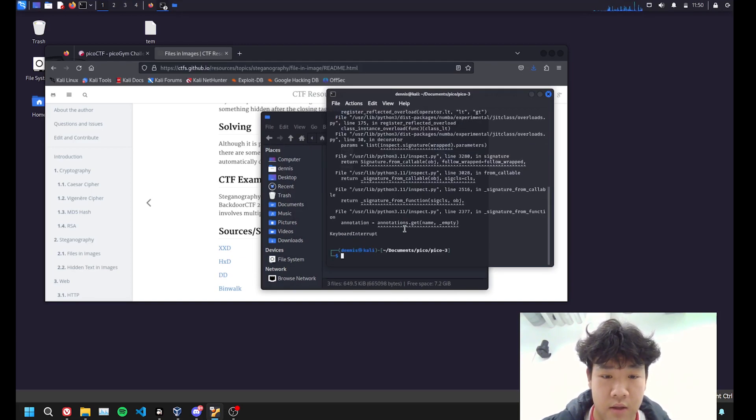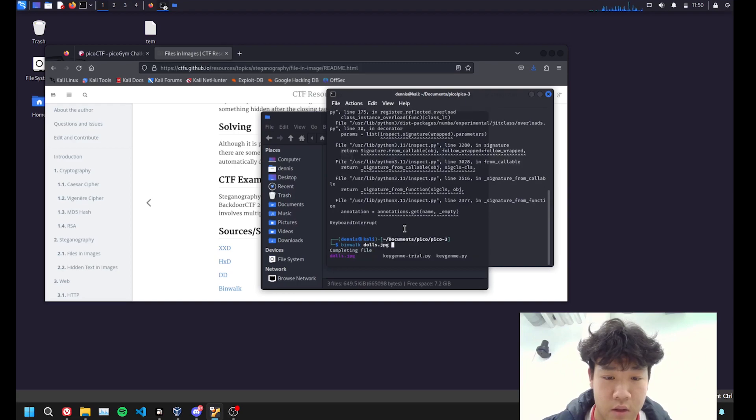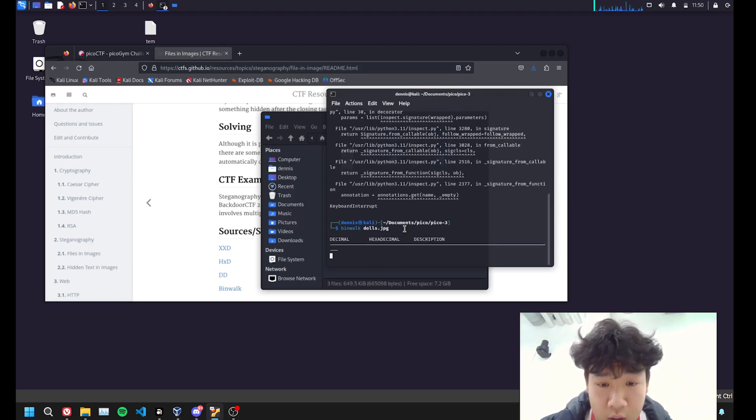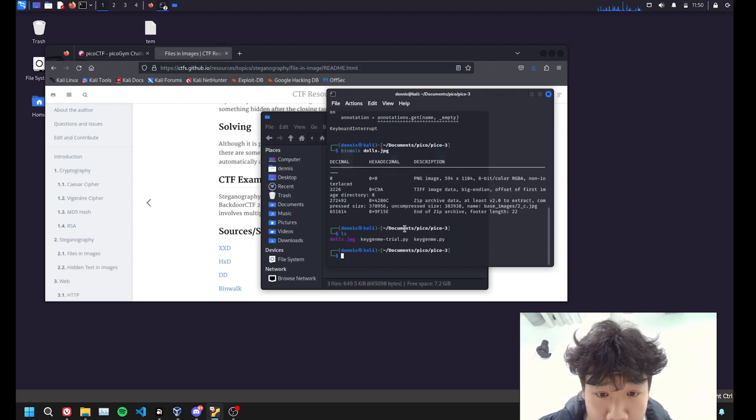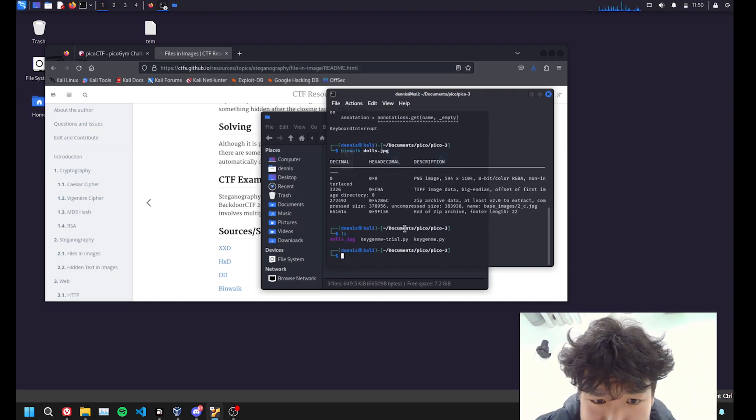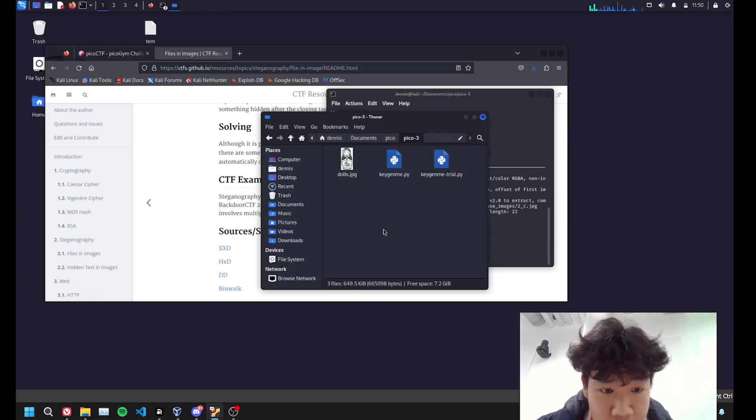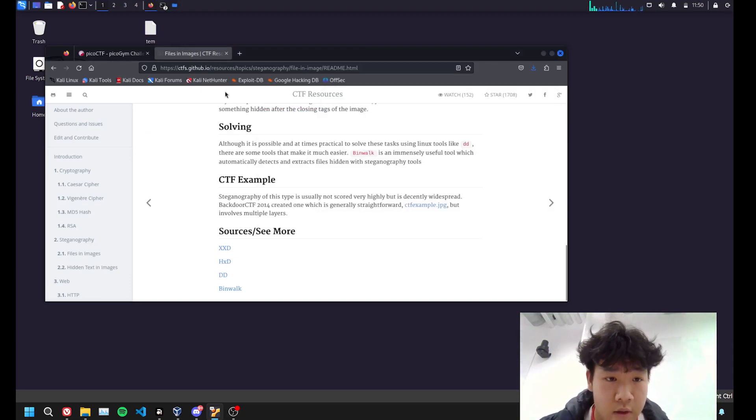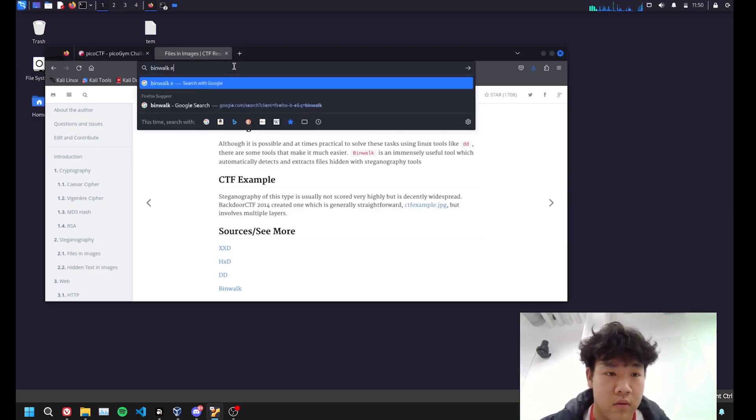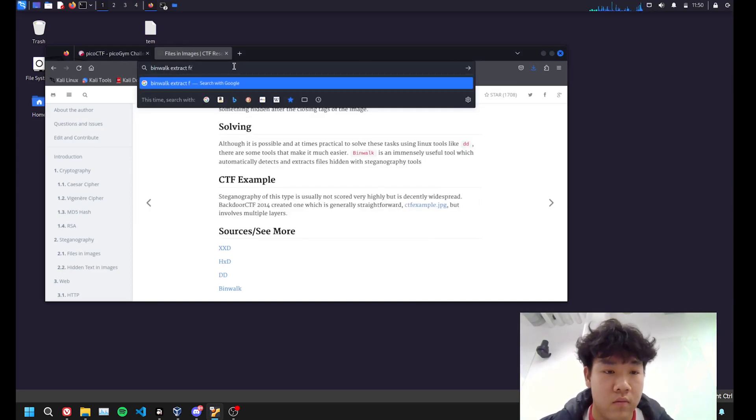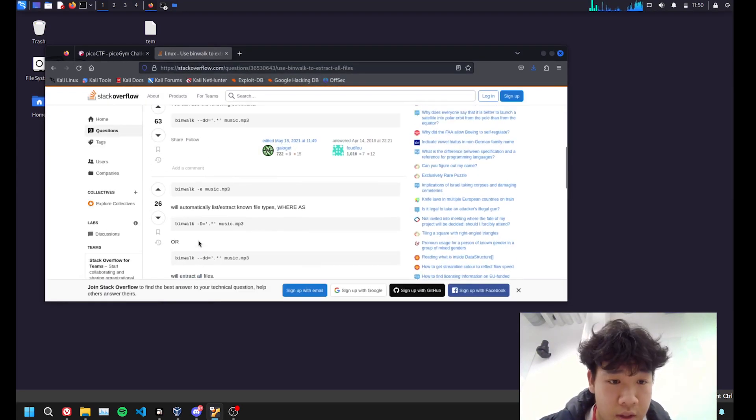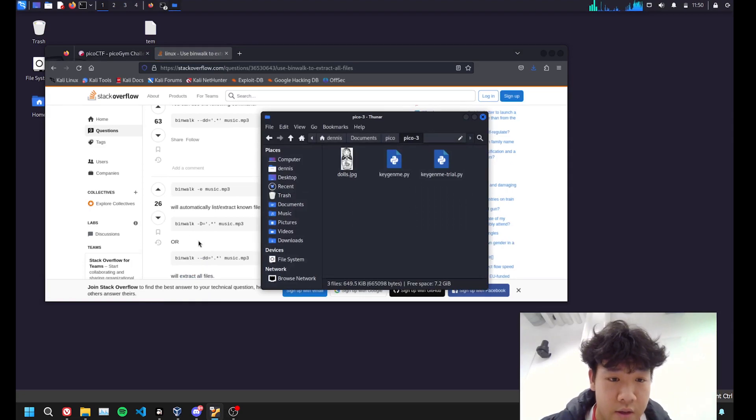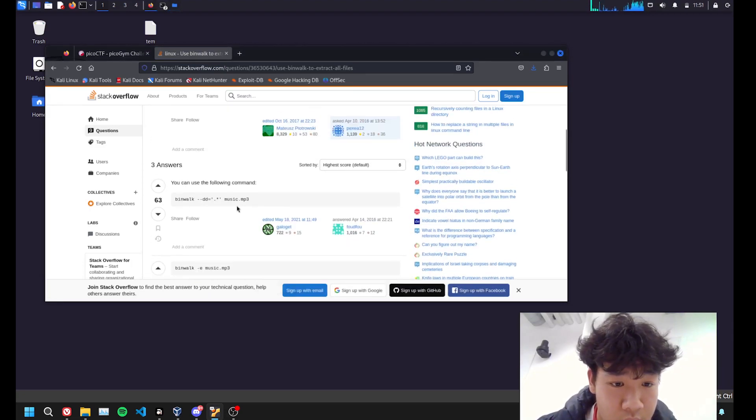Okay, that's a thing. So let's do binwalk doll.jpg. Dolls.jpg work? Okay. binwalk extract. I'm guessing it's dash e, okay. Or that works. Let's copy and paste this bad boy.